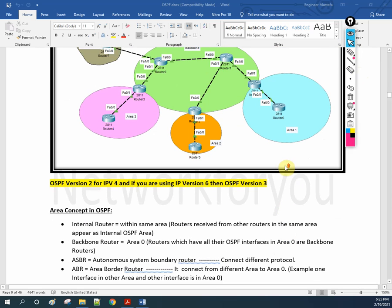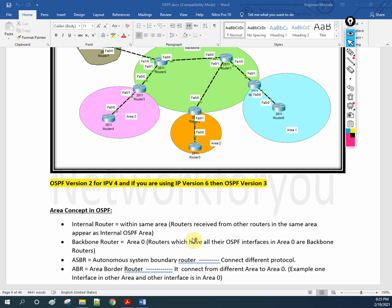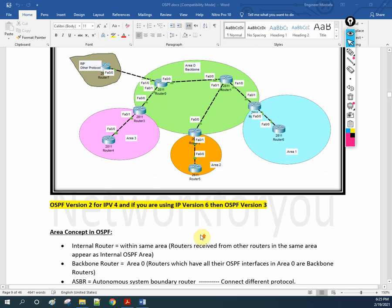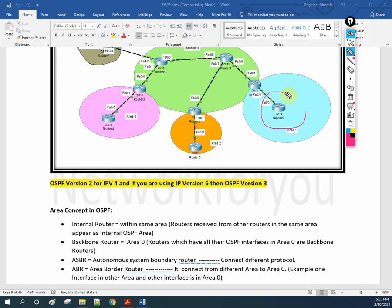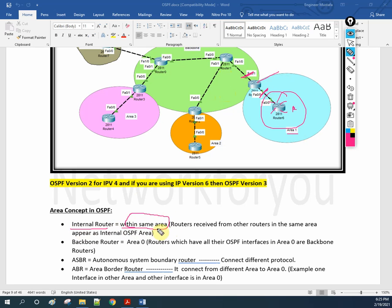Now let me explain the roles of the router. First: internal router. Within the same area — a router receives information from other routers in the same area. Internal router means, for example in area 1, this router can be called an internal router because all interfaces of this router are in the same area. But this one is not, because this interface is in area 1 and this interface is in area 0. So, an internal router is one where all interfaces are in the same area.